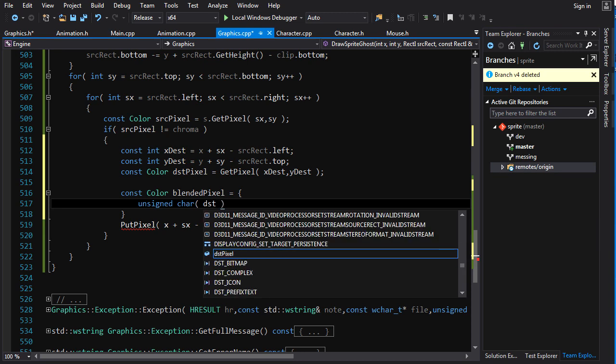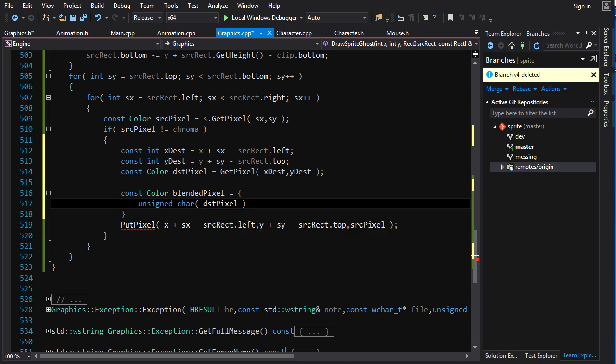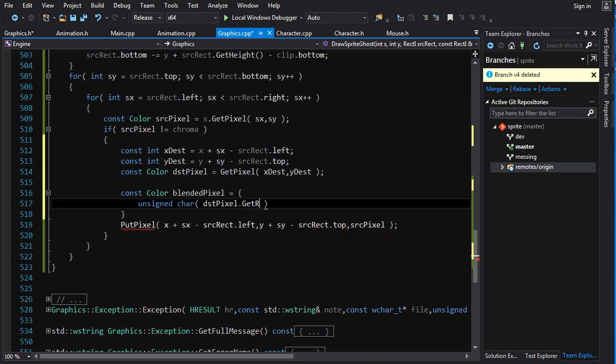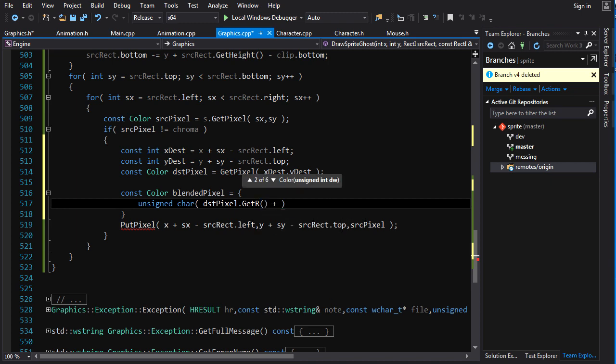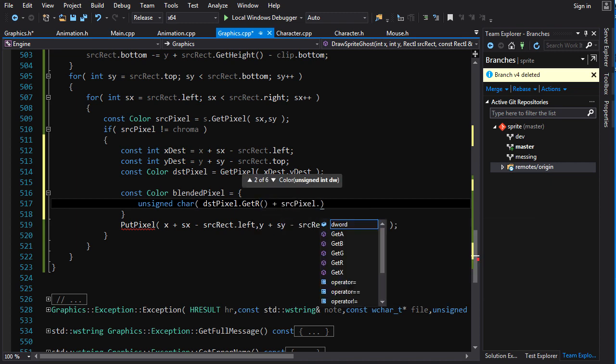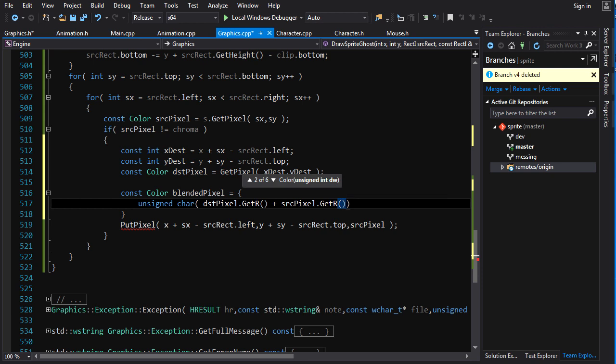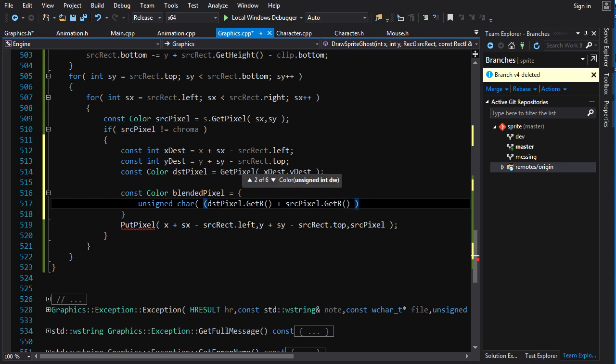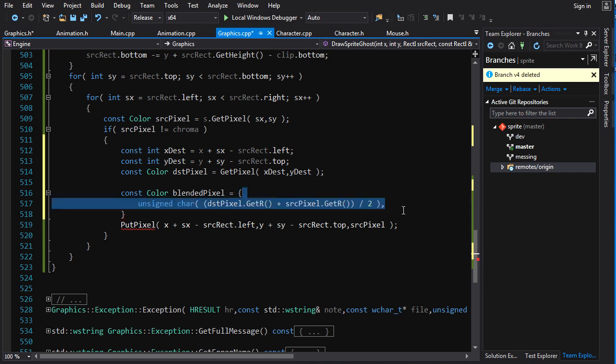So, we do destination pixel dot get r plus source pixel dot get r. And we're going to want to divide that shit by two. So, we'll divide by two. And there you go. We've got our first channel.